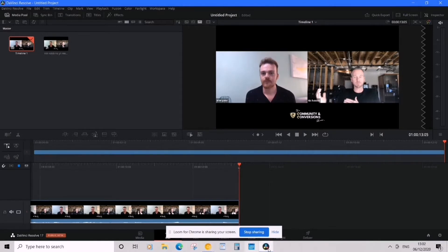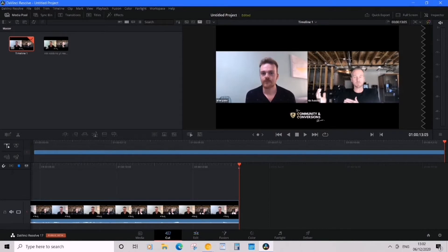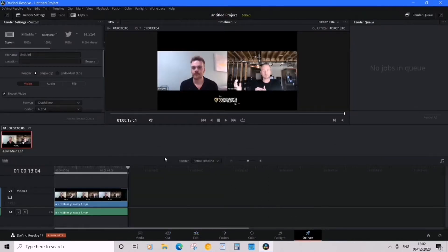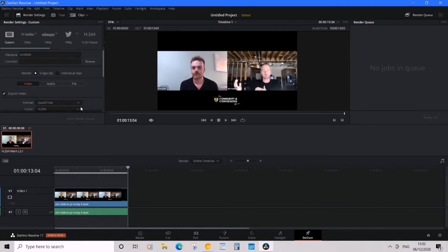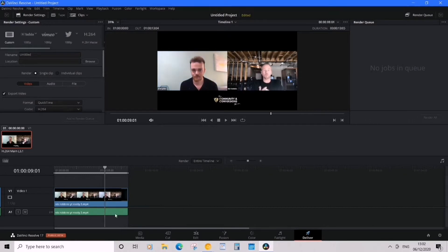So what I'm gonna do is go to the Deliver tab, and we just want to make sure a few things are set up correctly. If you've been editing the timeline, if there's cuts, you may want to double check on this.